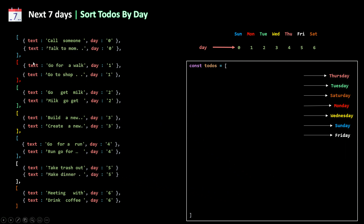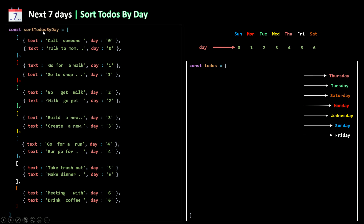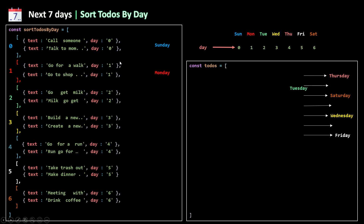All these arrays will be inside an array called 'todos_by_day', making it a two-dimensional array. The index of each element is zero through six, which corresponds to the day property of all the to-dos inside it. So we have a link between the index of the element in this array and the day property. The index is the same as the property day, so just by looking at the index we can figure out the name of the day.